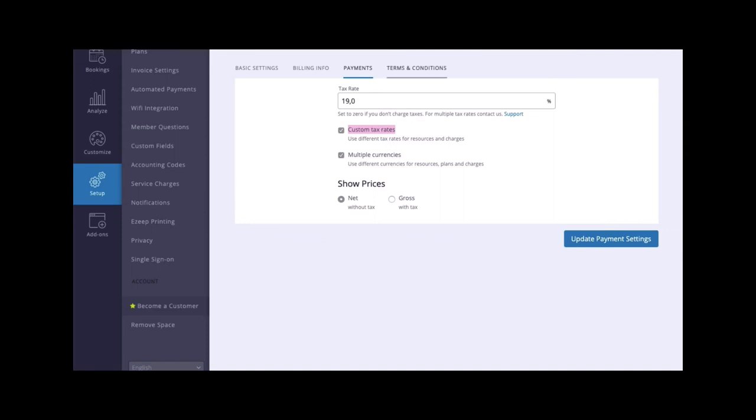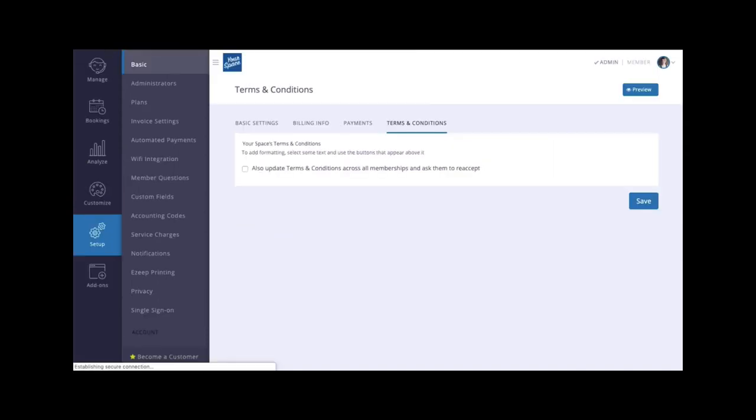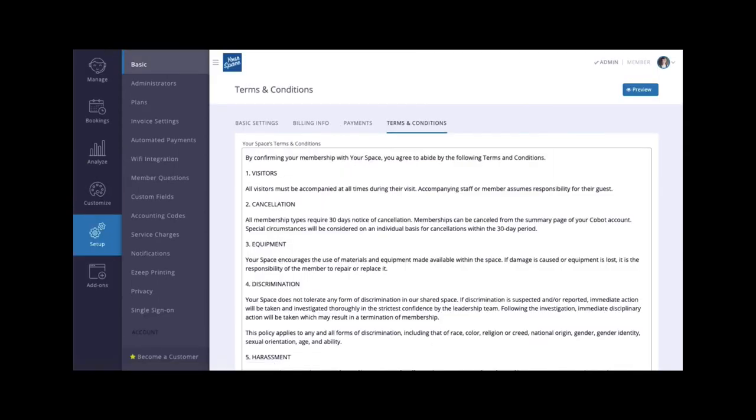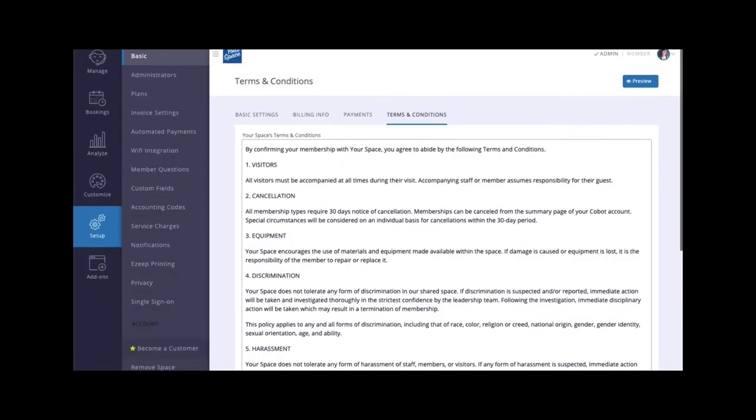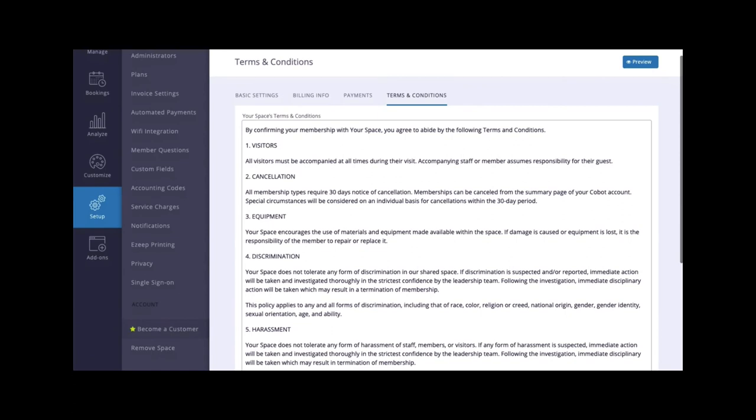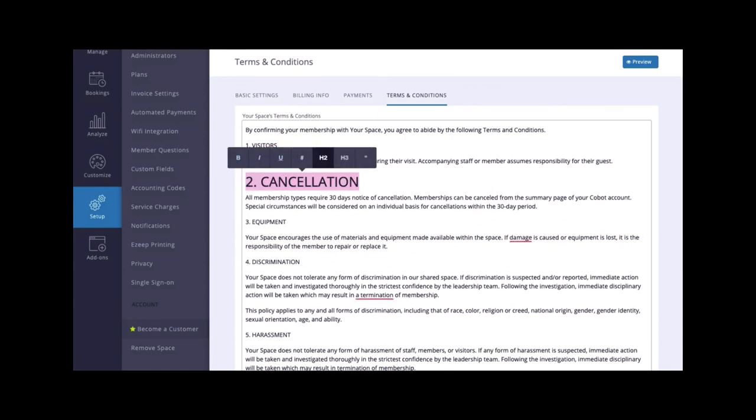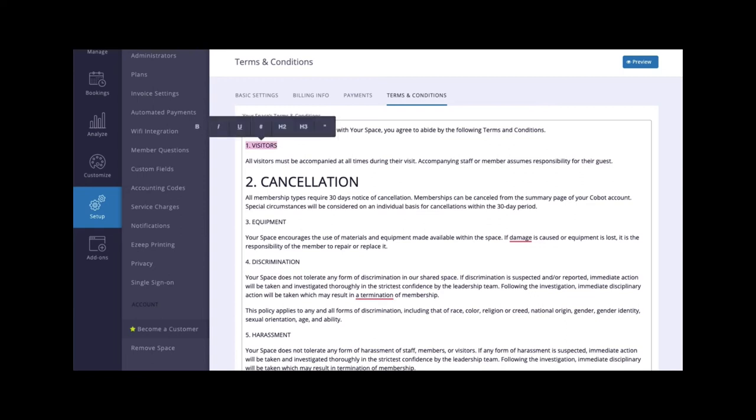Under terms and conditions, you can add your space's terms and conditions for your members. When added to this section, they will be applied across all of your plans as the default terms and conditions. Your members will be prompted to accept these when they sign up.